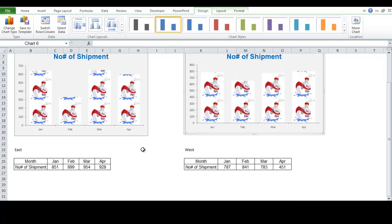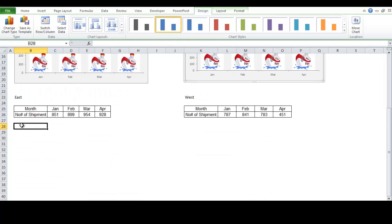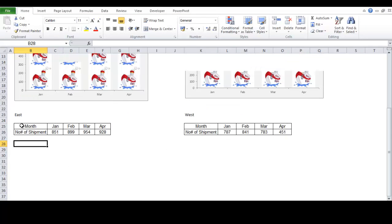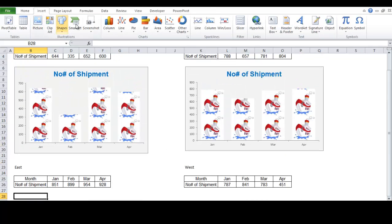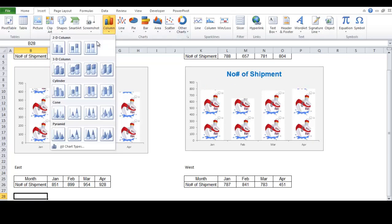Now, we can do the same for east as well. Now, click insert. But this time we're not going to click a column chart. Other than that, we want to use the all chart types.